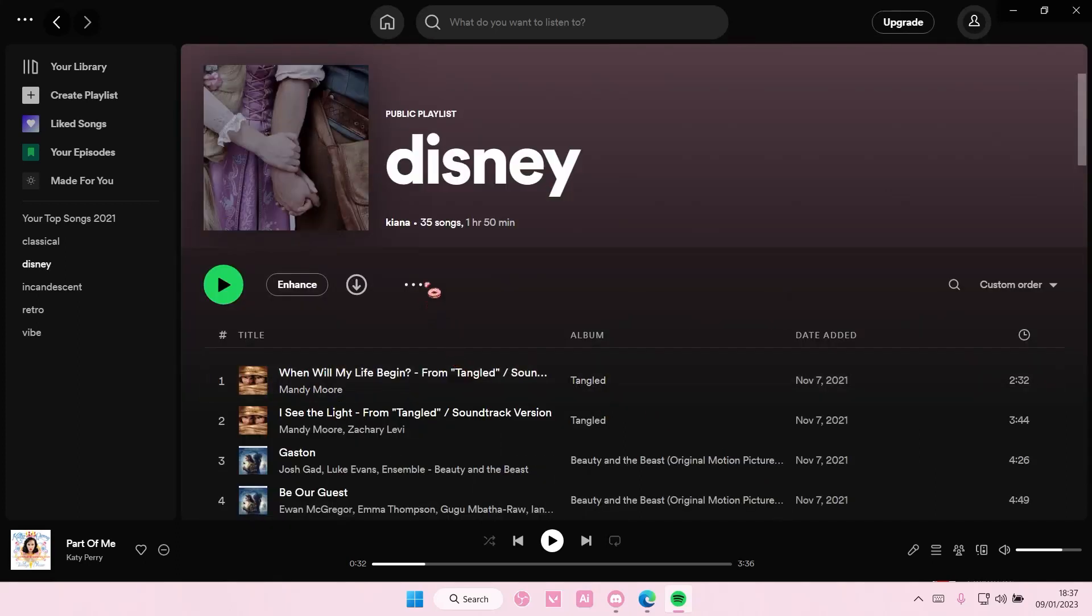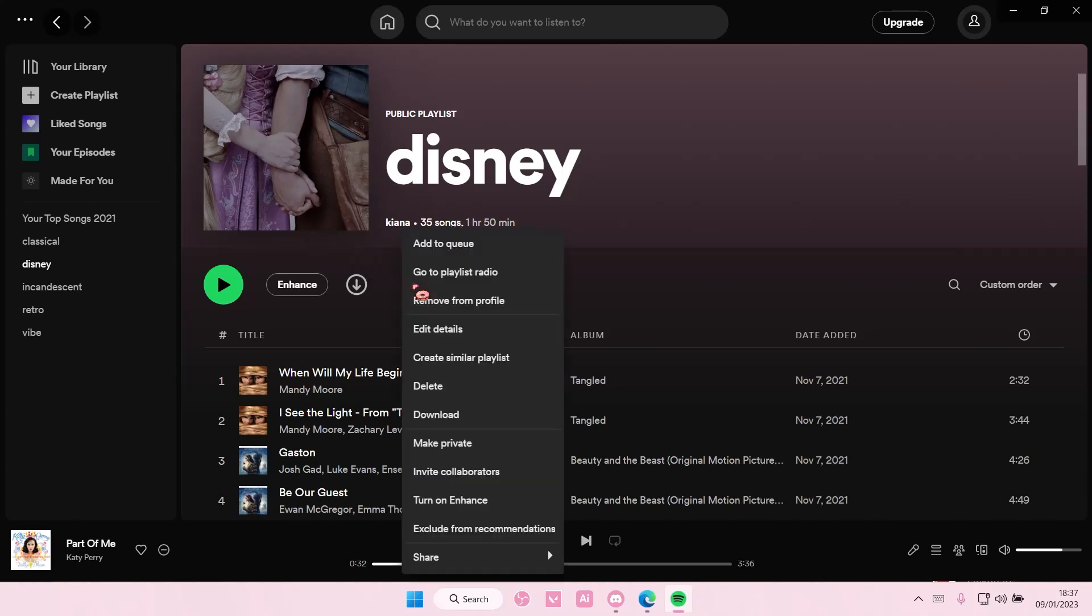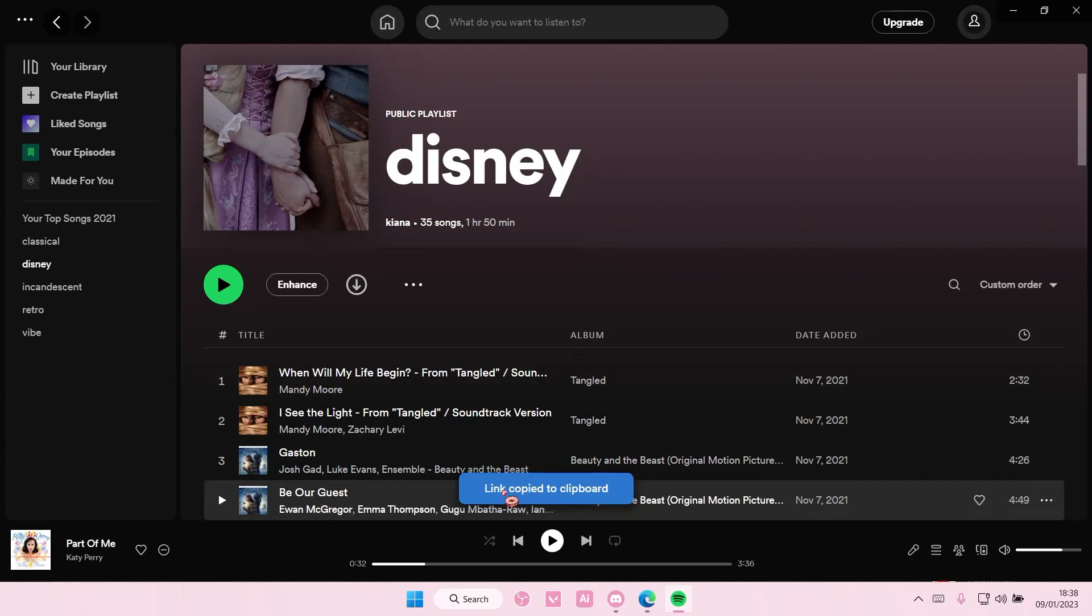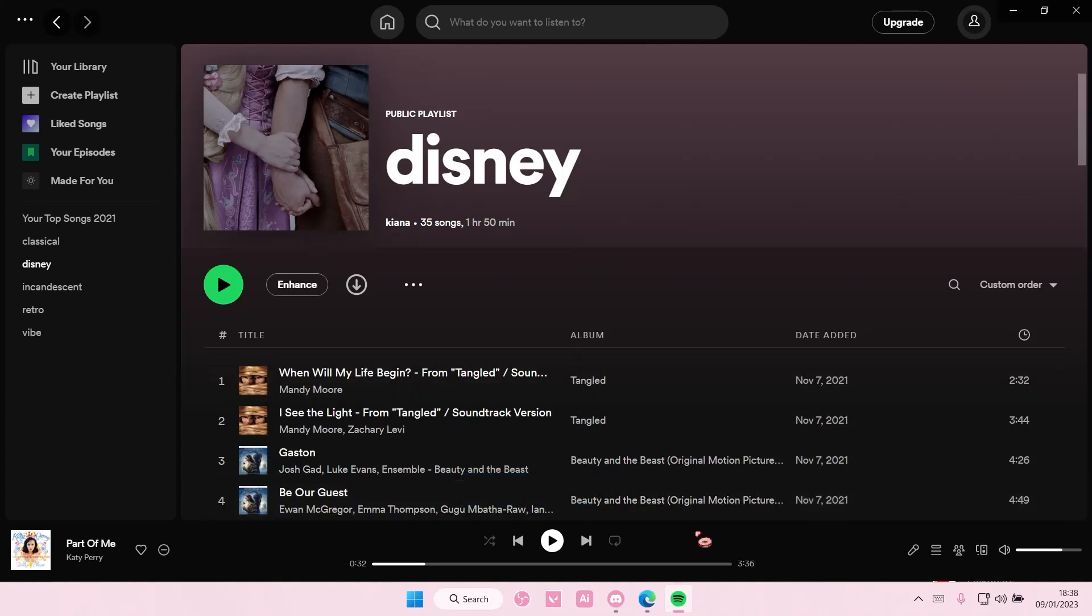So select these three dots here and you are going to select invite collaborators. And as you can see there's a link copy to clipboard, and so your friend or your partner or anyone can collaborate with you on this playlist once they have selected the link.